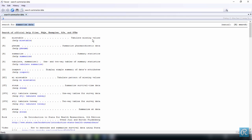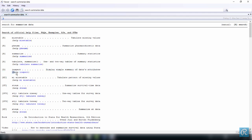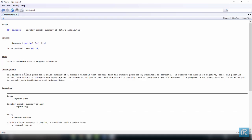On the right hand side, you have a short description of each command. For example, we have inspect, which is a command. Here is a short description - it displays simple summary of data's attributes. And here in the bottom, you have the help for this command. Note there's some text here in blue: inspect, tabulate, summarize. These are hyperlinks which you can click, and this is going to take you directly to the documentation that you need.